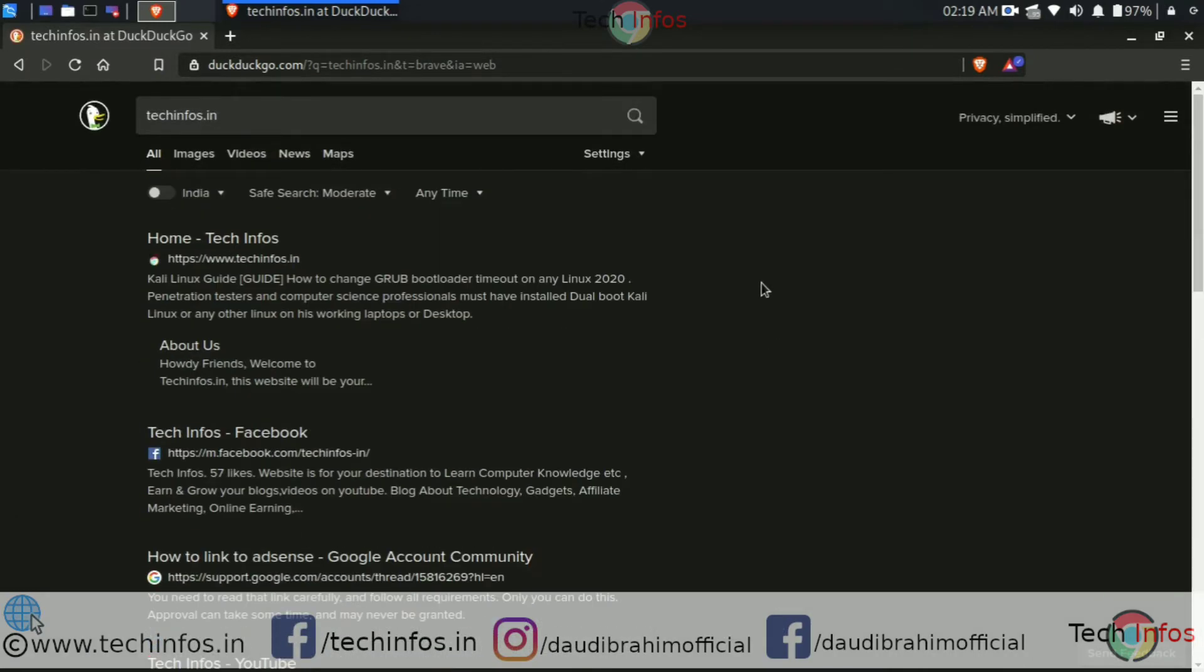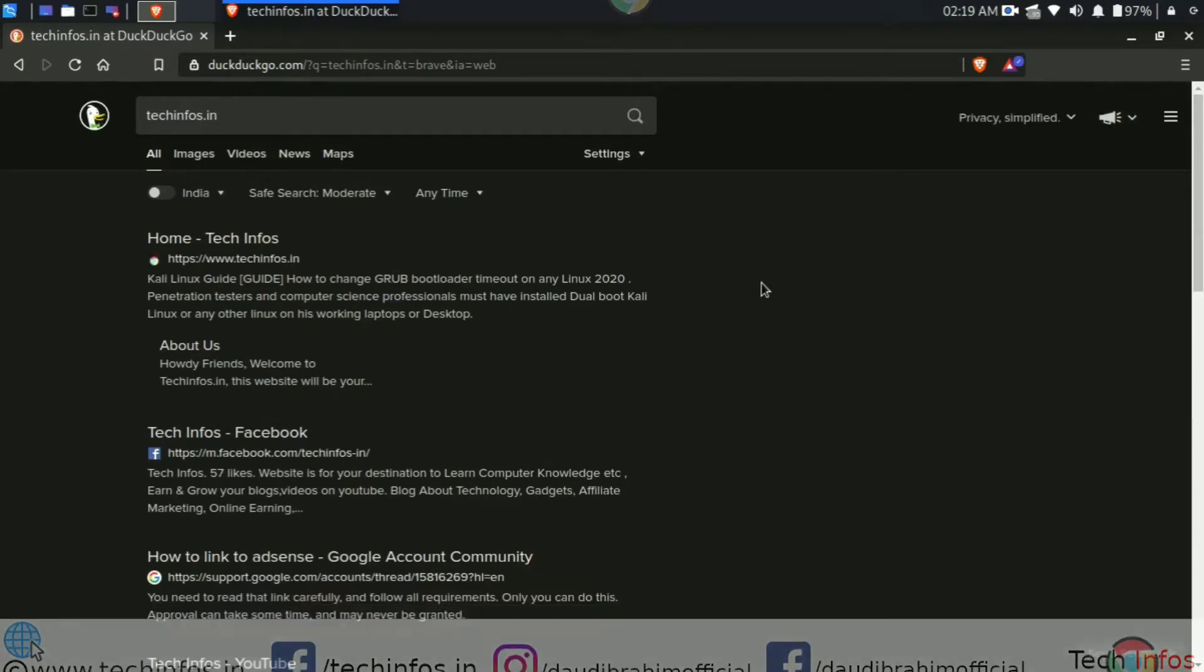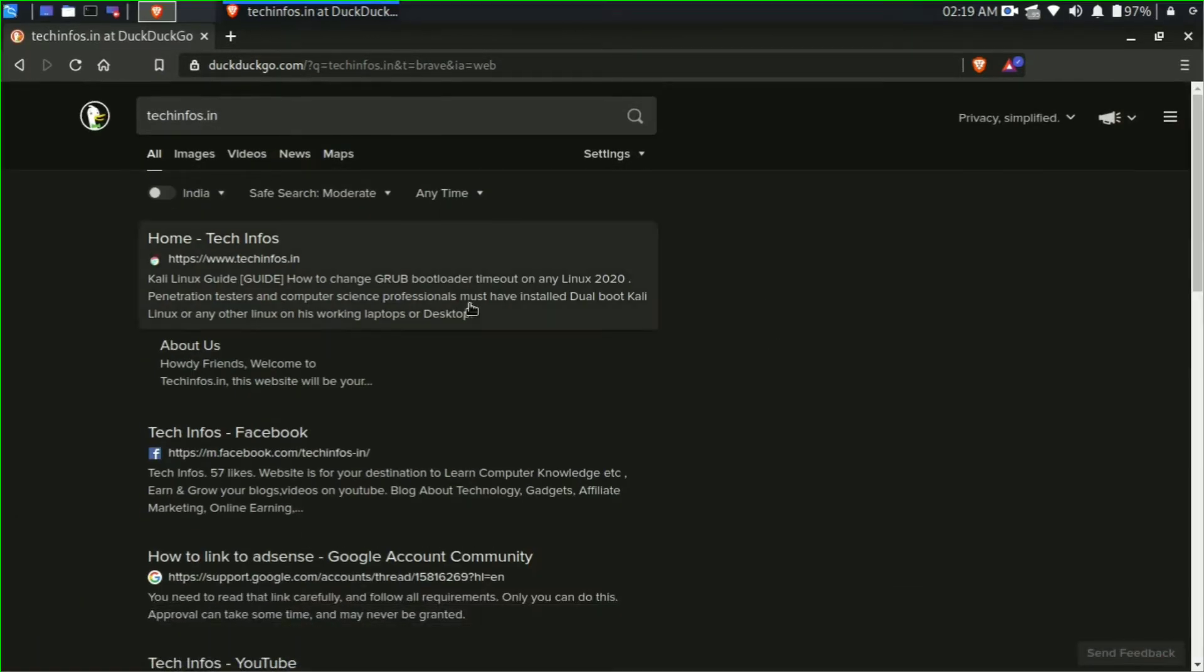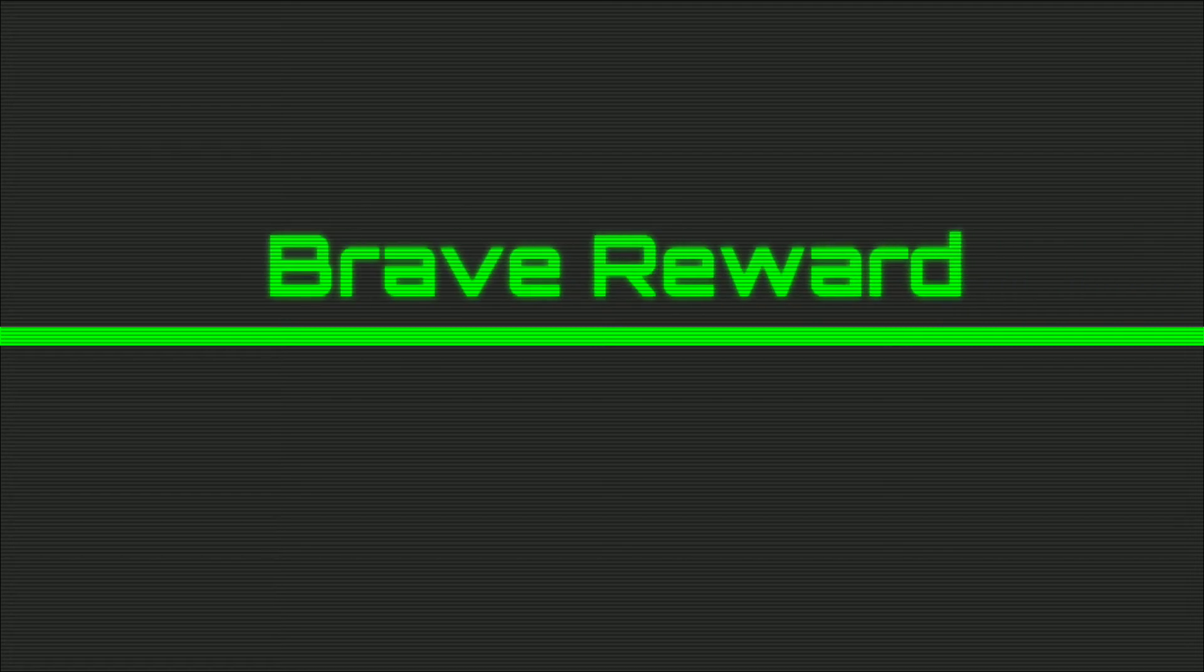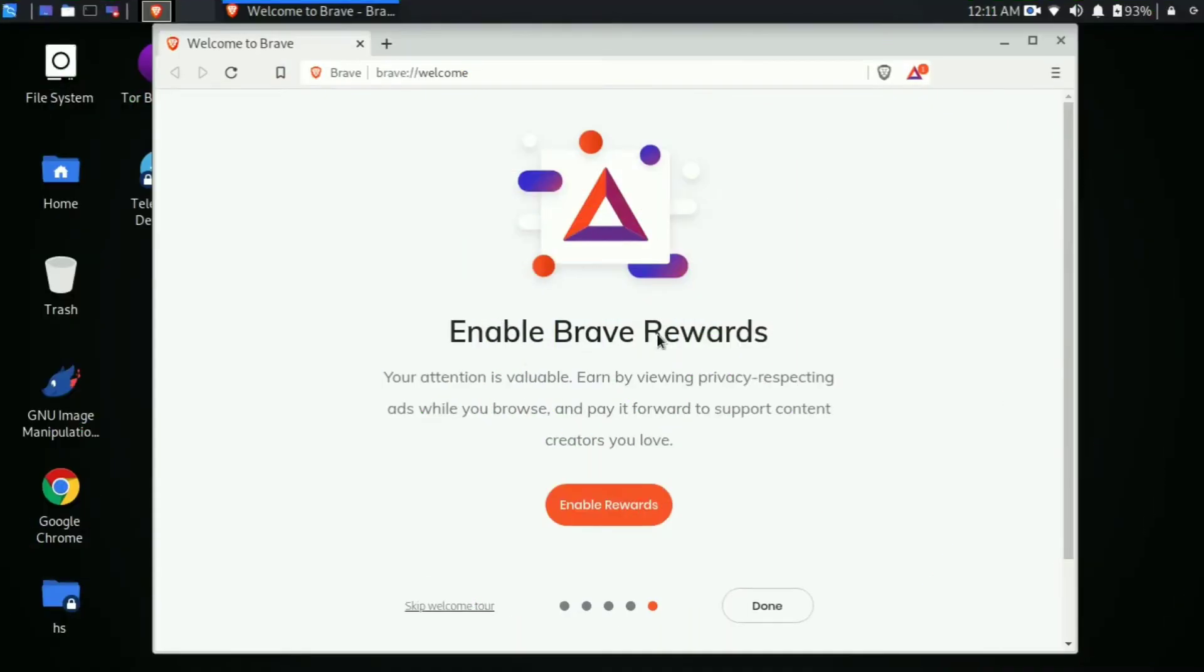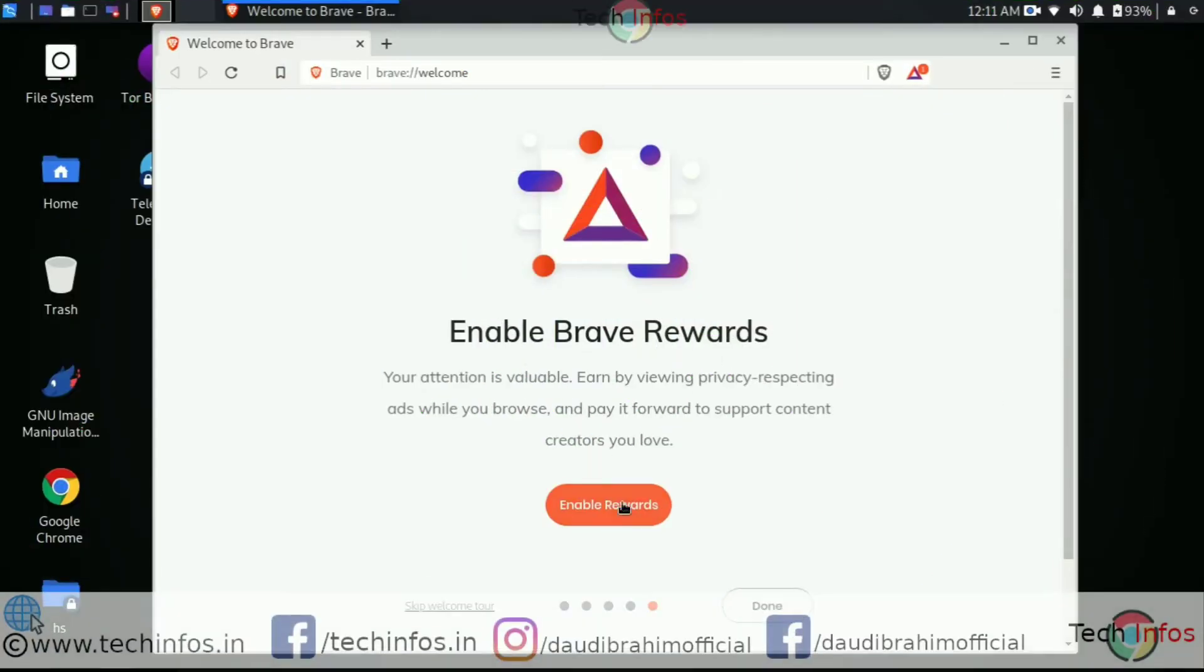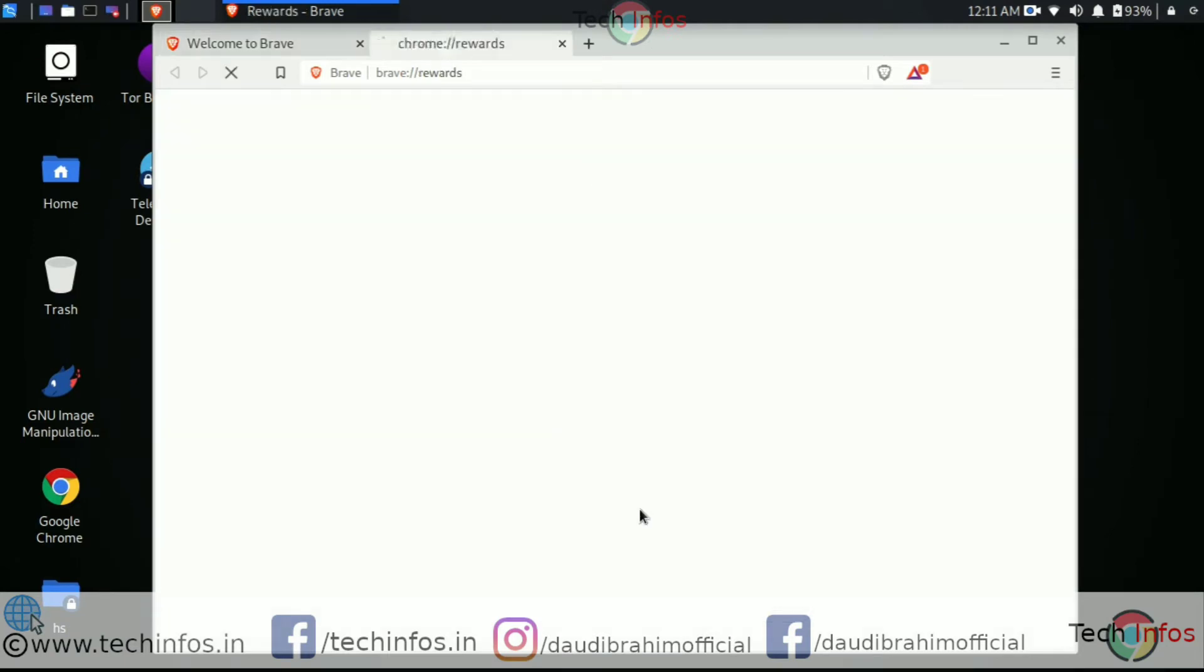Let's move ahead to the next feature, which is Brave Reward. Brave Reward is a kind of loyalty points that you will get each time when you browse internet on your browser.